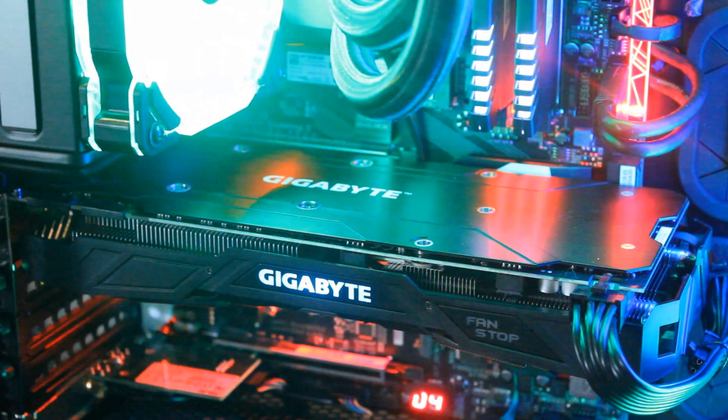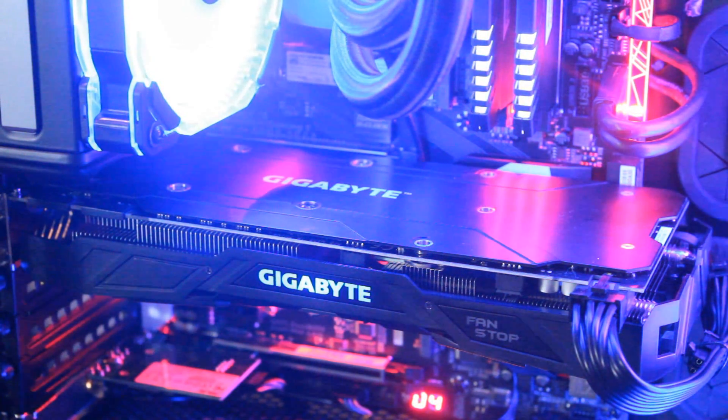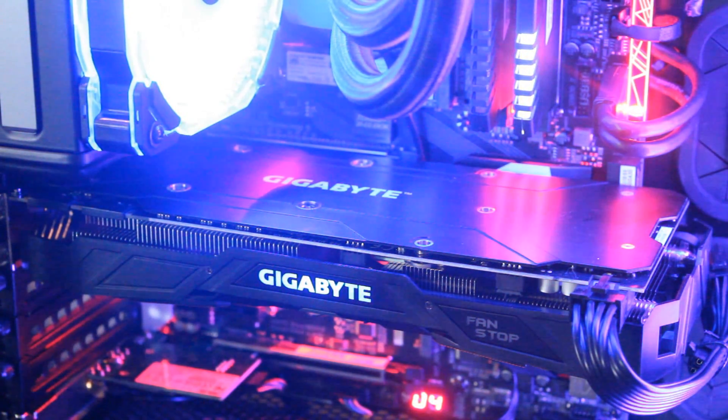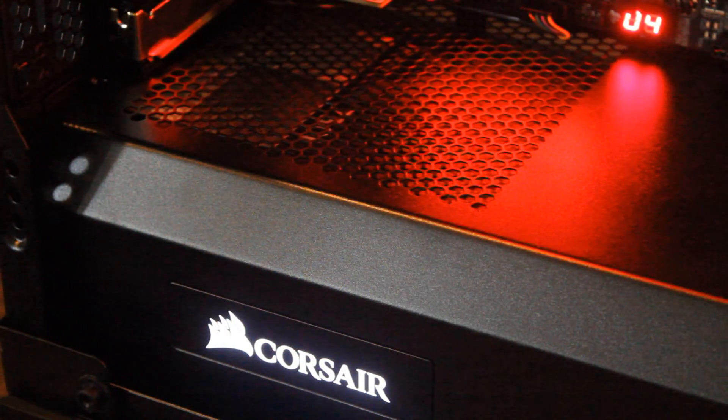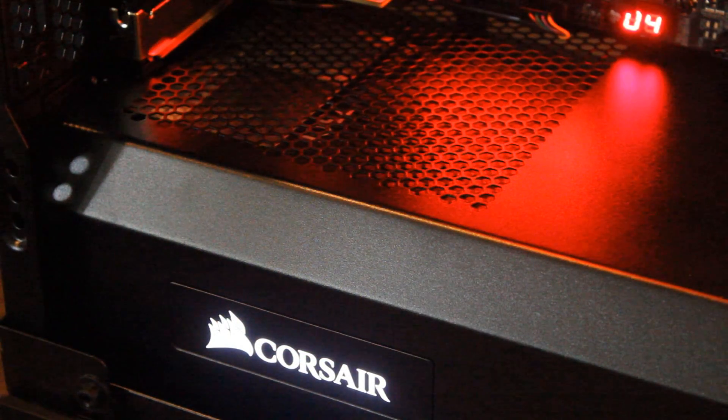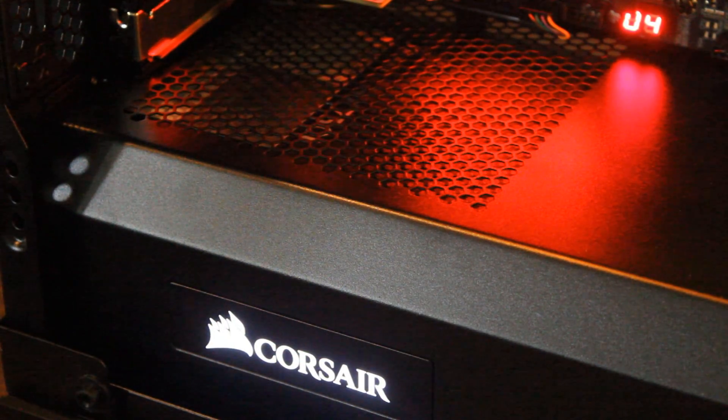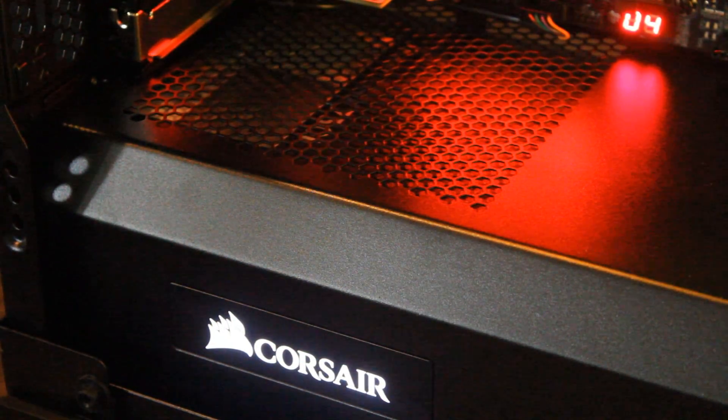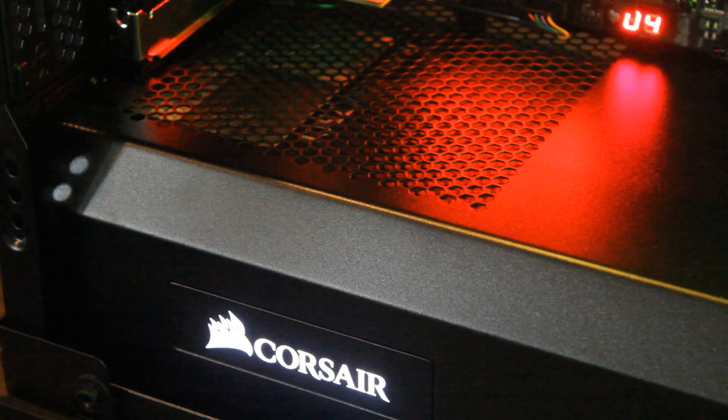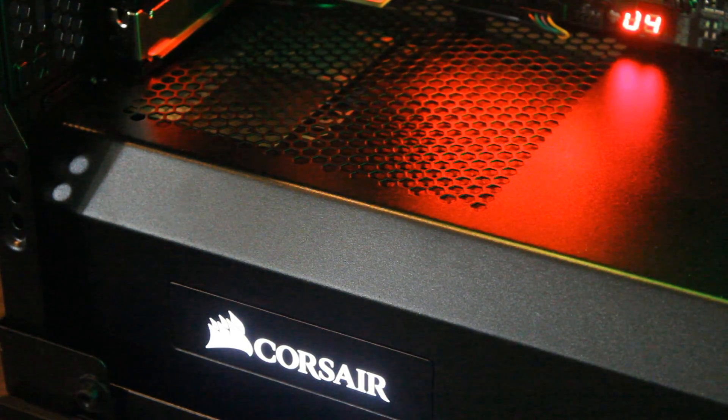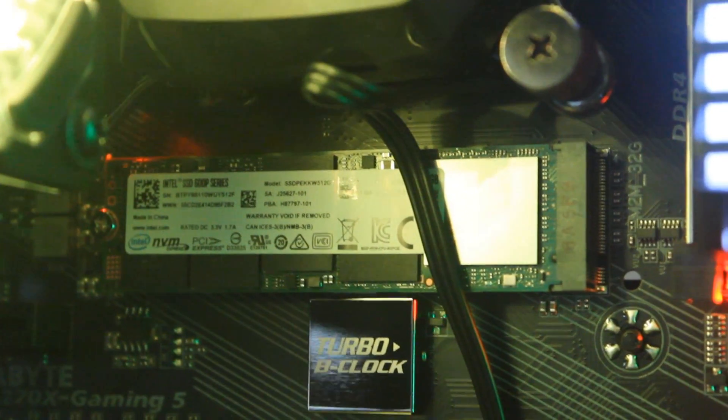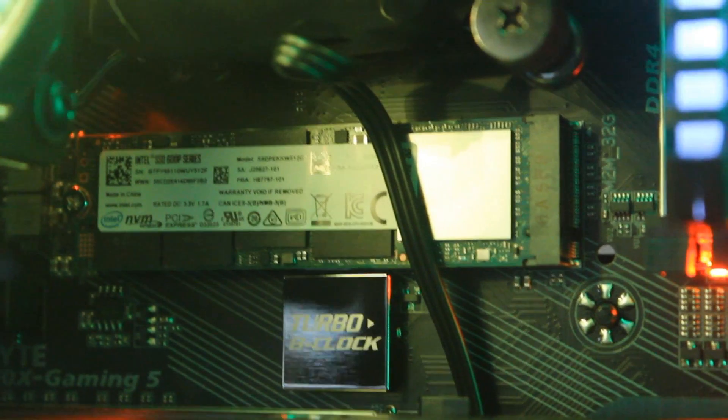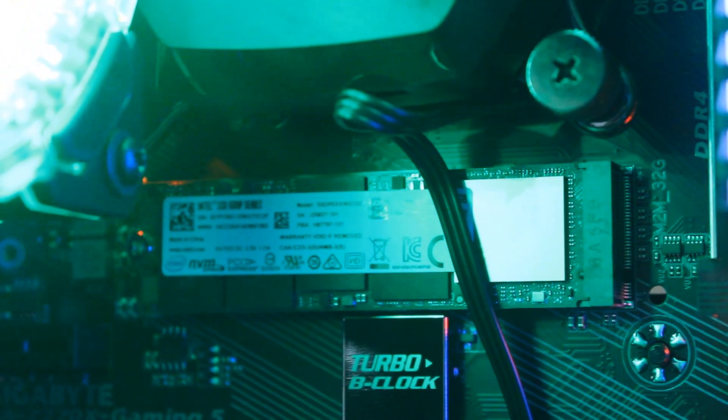GPU-wise, they're both going to be running the G1 Gaming GTX 1070. Power supply-wise, it has the HX750i. And storage-wise, you can't forget that - it has a 512GB Intel M.2 SSD so that makes it look really clean.